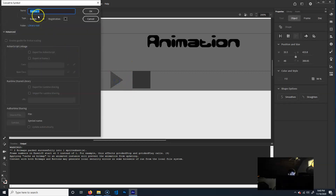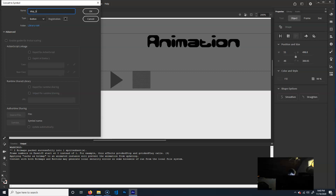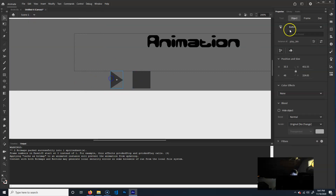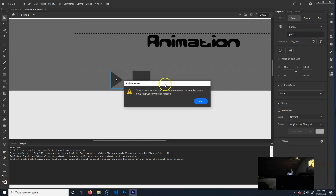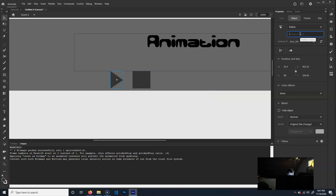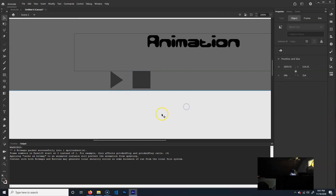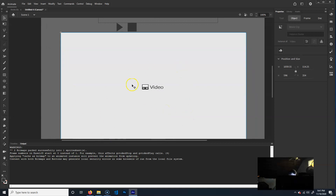Now I'm going to convert these to symbols. Hit F8 — make sure it's a Button type — and call it play_btn. Select the other one, F8 or Modify > Convert to Symbol, and call it stop_btn. Now they need instance names. I'll call this one play_video — 'play' isn't available because it's a function name — and this one stop_video. The reason those reserved words won't work is that they're part of the JavaScript language. The video component also needs an instance name, so I'll call it anim_video.